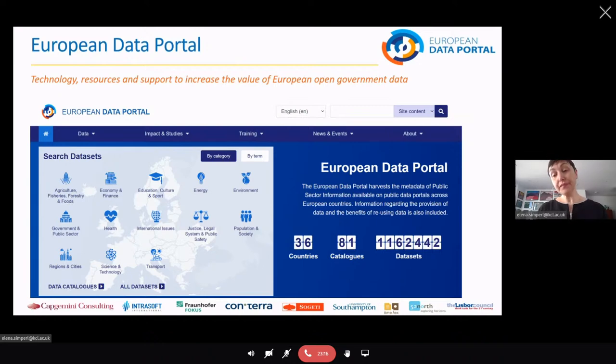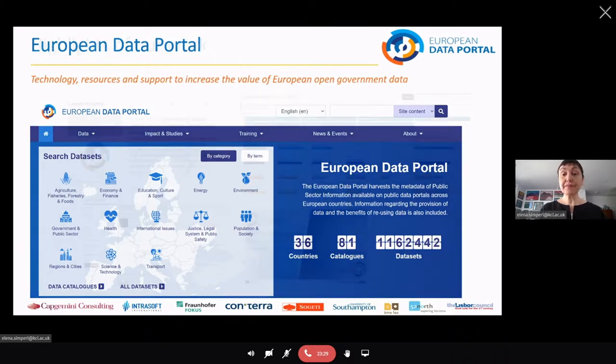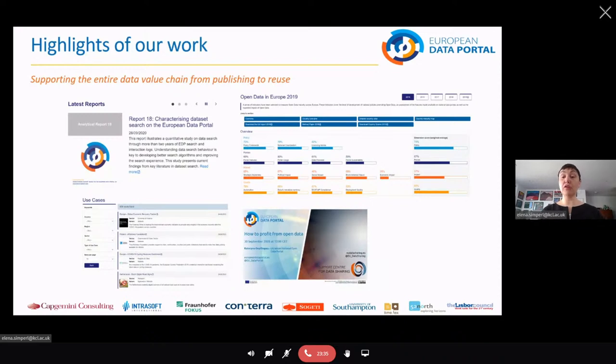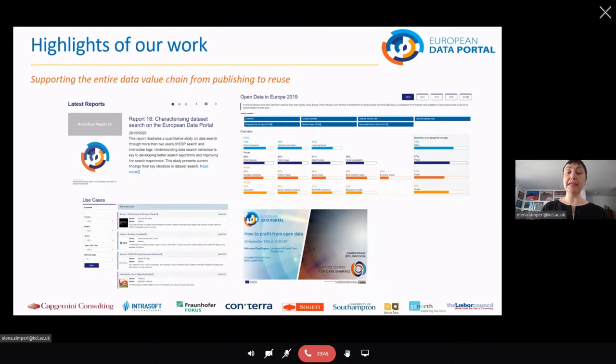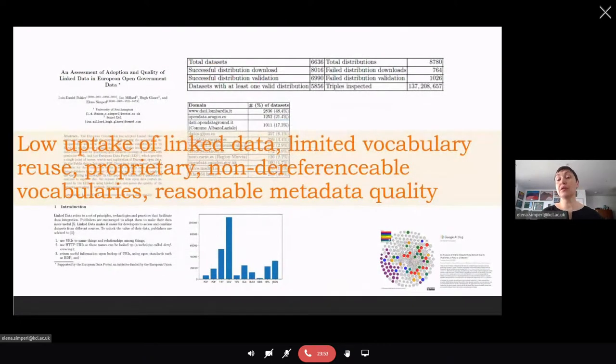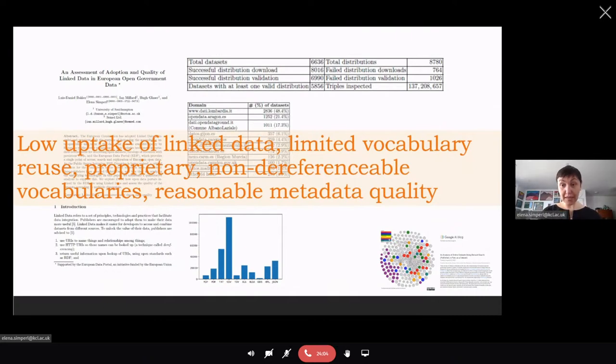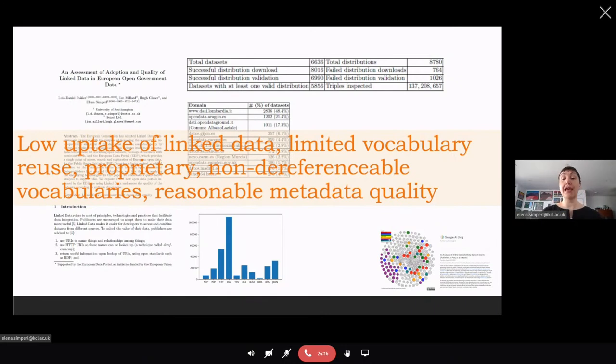As a data consumer or user, you can do data set search via the search box over here at the top, or using facets, for instance, agriculture, economy and finance, health, and so on. You could also do more on the portal. In fact, you can learn about how the data is used. You can learn how others have reviewed data. You can train yourself in using Open Data and publishing it. As a publisher, you have access to tools and methods to improve the quality of your metadata that you're using to describe the data sets, and learn about how to go about understanding how the data is used and about its impact.